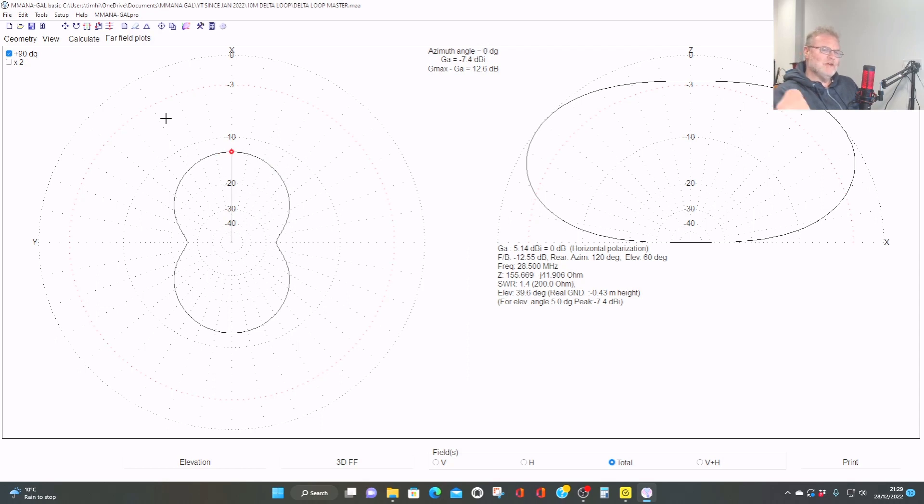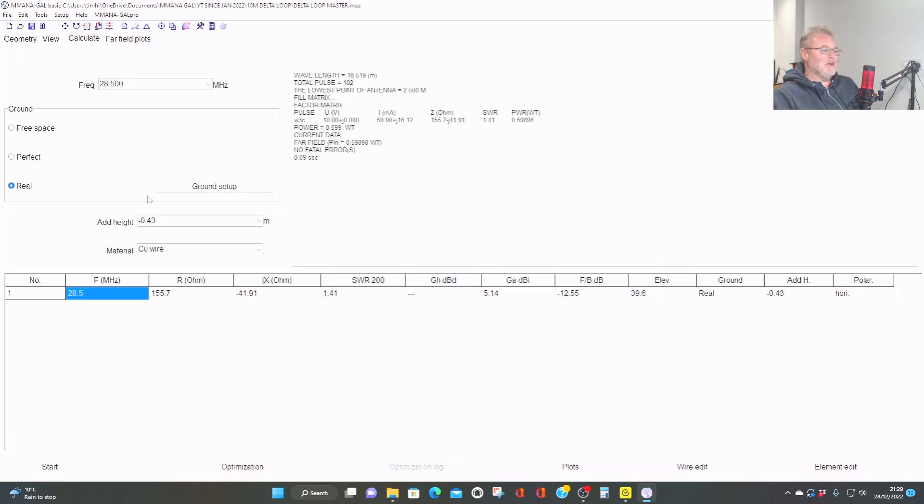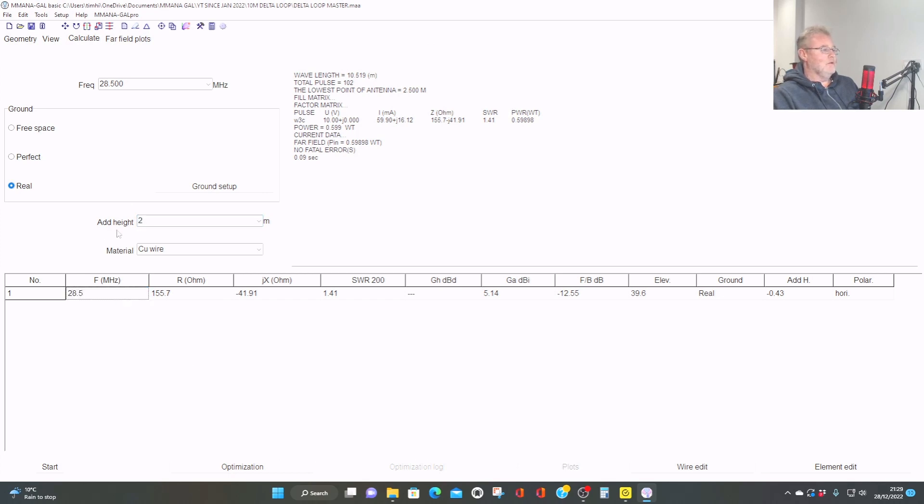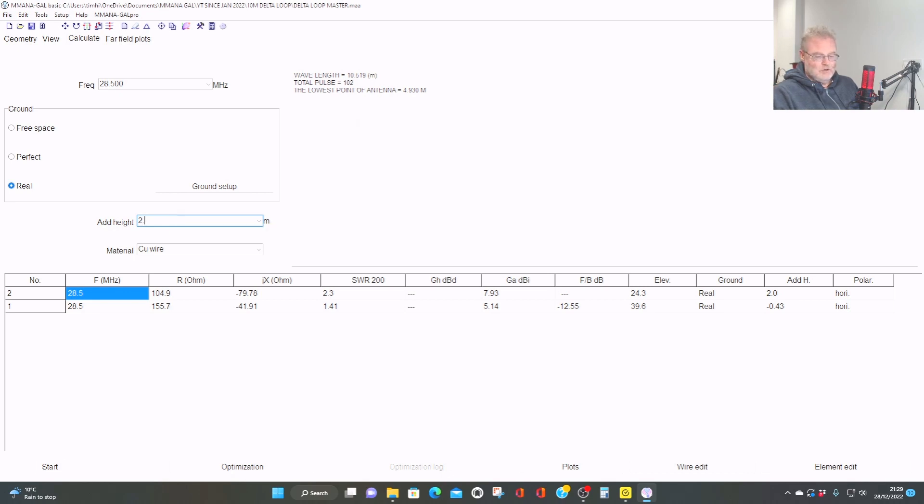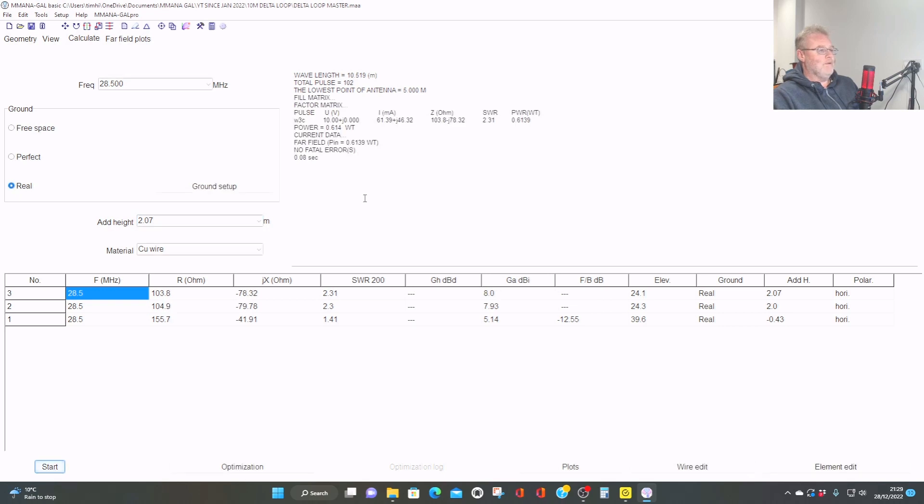So what do we have to do then to make this horizontal delta loop sing? Well, we need to make it a bit higher in the air, really, I think. So let's have a look. If we see if we can... There we are. So the lowest point of the antenna. Oh, let's make it a little bit bigger. 2.0... Oh, yes. 07, I think. There we are. Five meters off the ground. So the antenna is now half a wavelength off the ground.